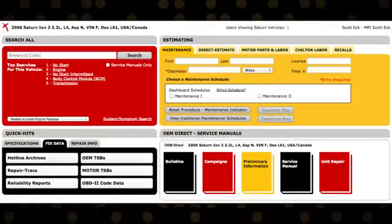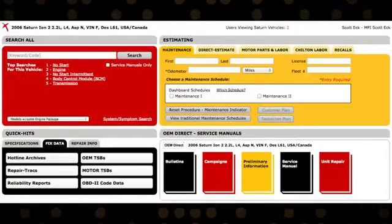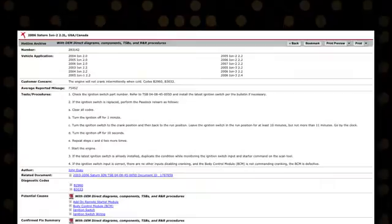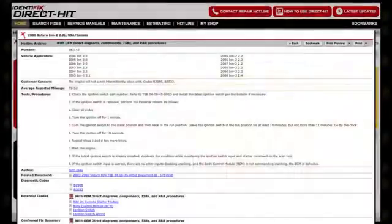To bookmark a hotline archive, just click the Bookmark button at the top of the archive. Once an archive has been bookmarked, you'll see the word Bookmark in the top right of the screen whenever you're in that vehicle.